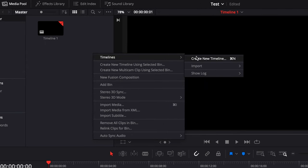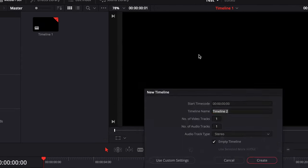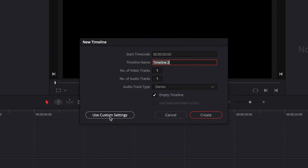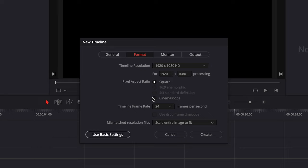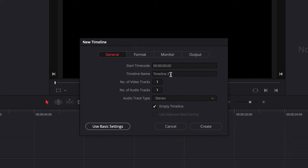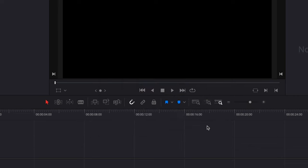So right now we are in DaVinci Resolve. Let's go ahead and create a new timeline. The timeline is HD 24 frames per second — let's go ahead with that. Let's rename it 'search bar'. Perfect.